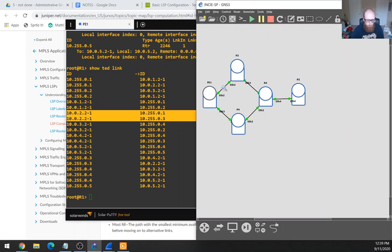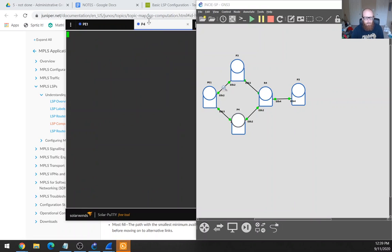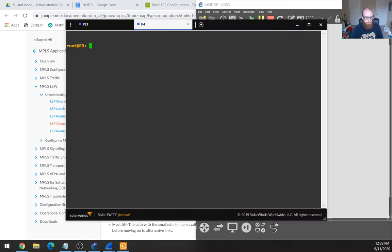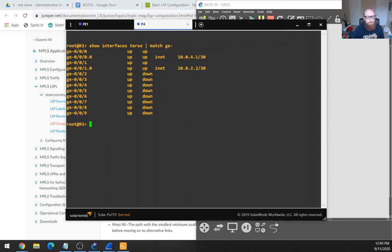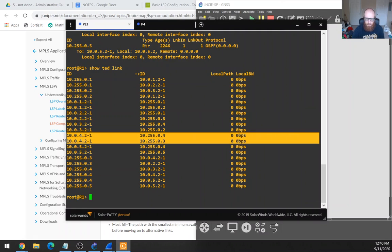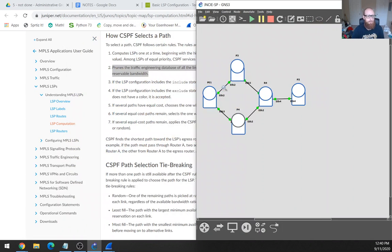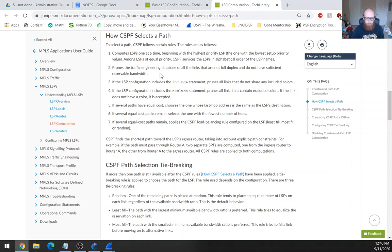Let me also check that on the other one — we verified dot two, so it's going to be dot four. And here it is — we've got an entry in the traffic engineering database. So the second criteria for selecting a CSPF path is not why it refuses to switch over.